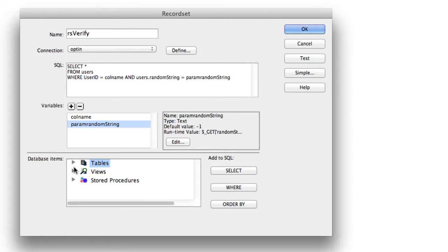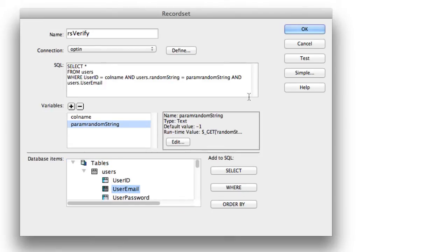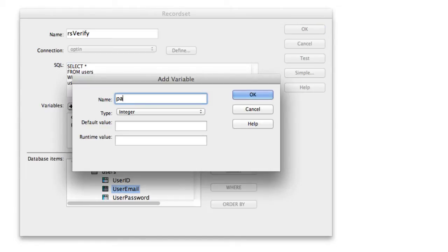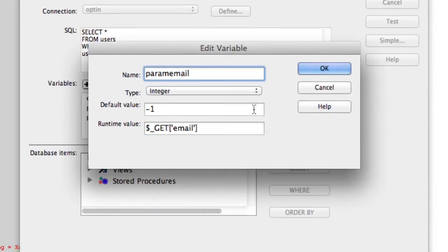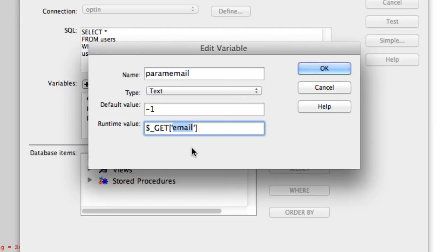We need to add one more filter. Expand Tables > Users, select 'user_email,' and click Where to add it to the WHERE clause. Create a new variable called 'param_email,' type Text, default value -1, and for the runtime value use $_GET['email']. Click OK. Remember, these names match what we used in the email link, so make sure they're consistent throughout the app.